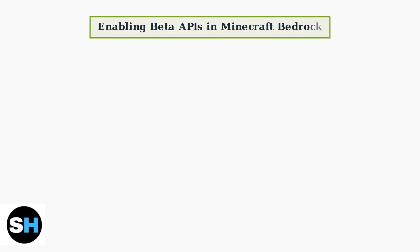Beta APIs in Minecraft Bedrock Edition allow creators to build advanced behaviors and custom content. To enable these powerful features, you need to access the Experiments section in your world settings.